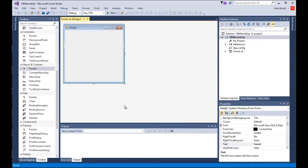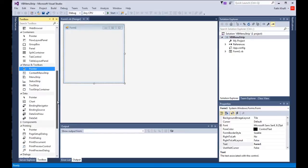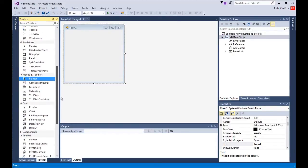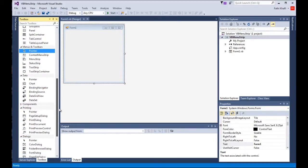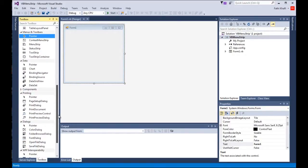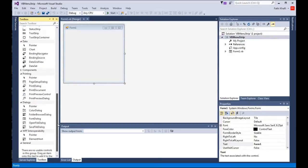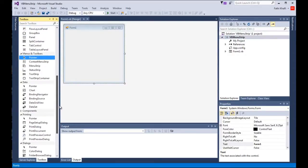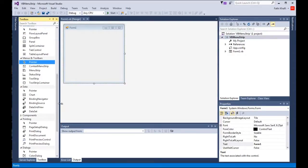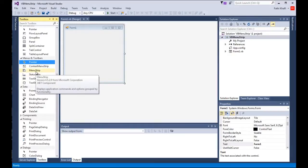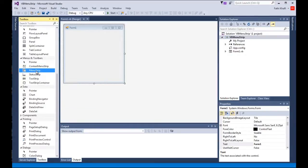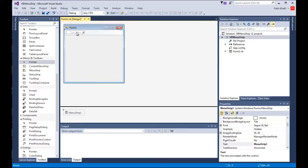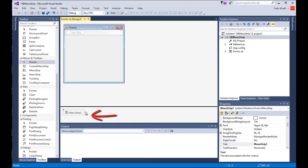Now I need to find the menu strip control and it should be down here where it says controls, right here pointer controls. I'm gonna drag and drop it and as you can see I have the menu here where it says type here. This is where I'm gonna type my menus and this is the control itself at the component tray.